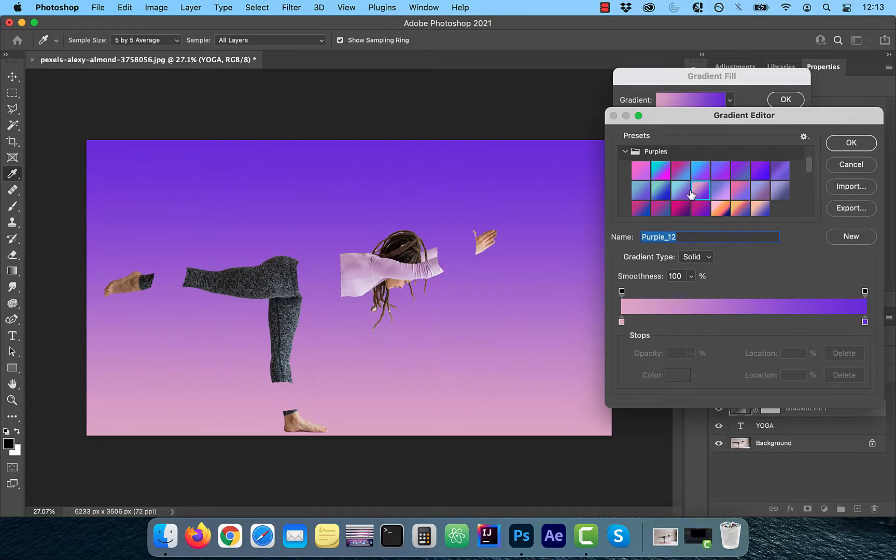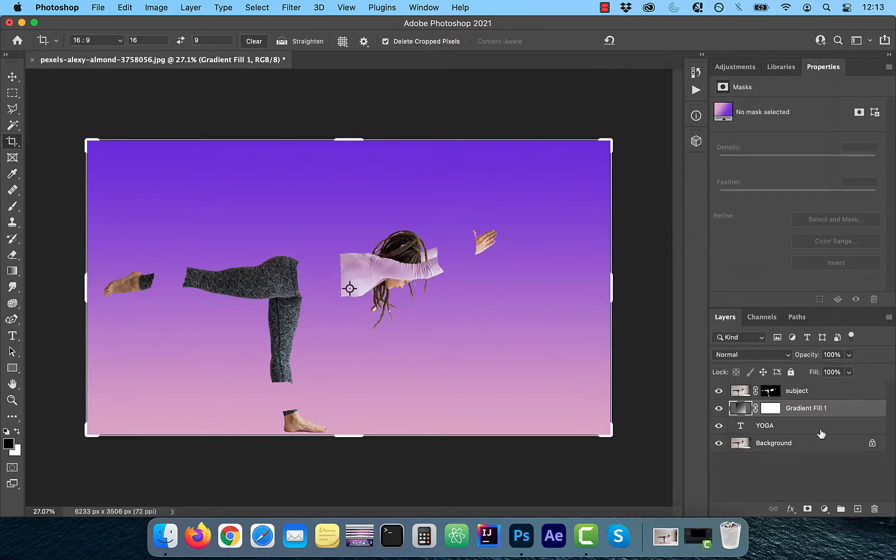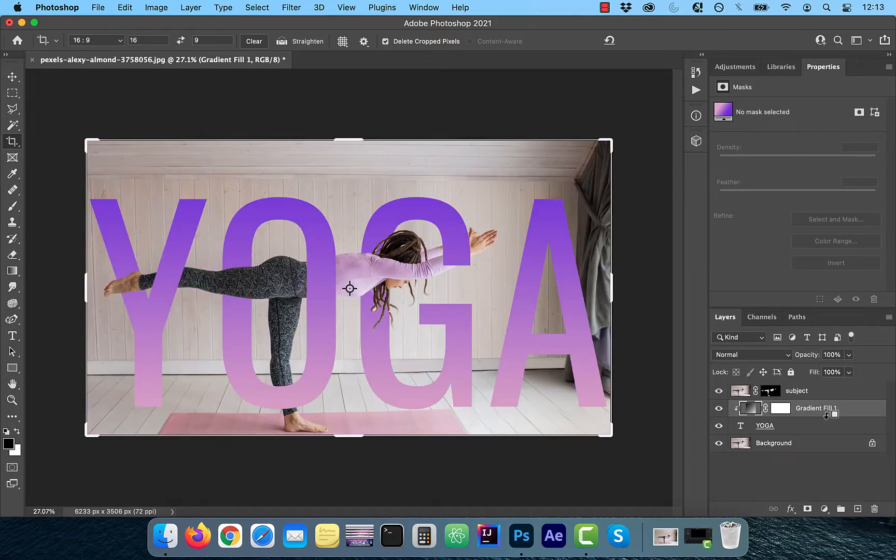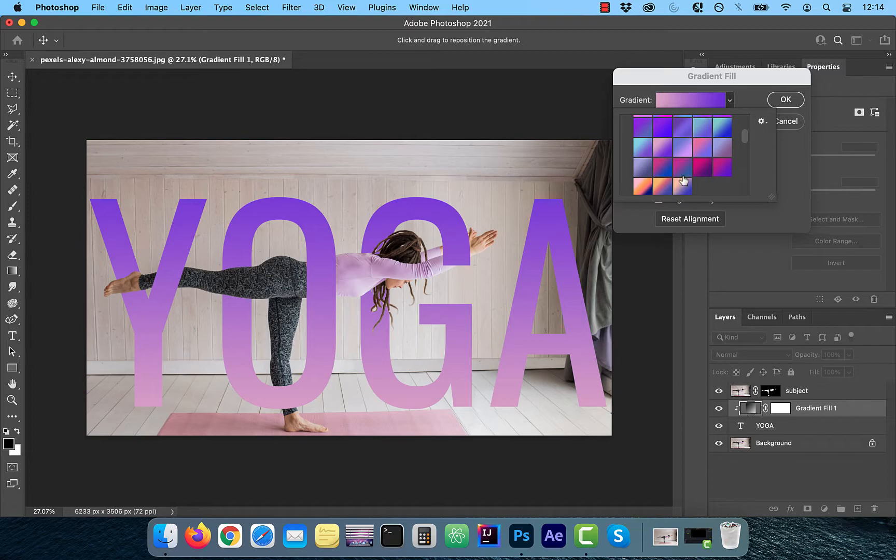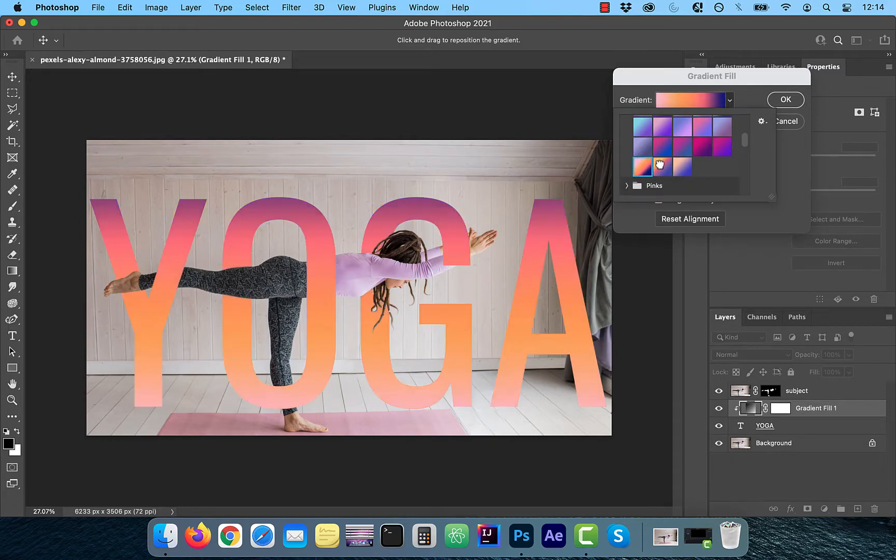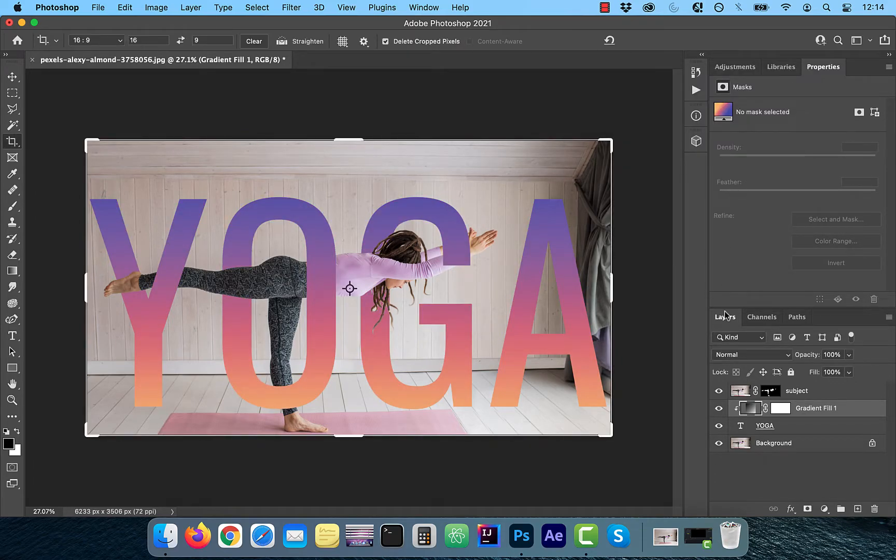To clip the gradient so it just affects our text layer, hold the Alt or Option key and click on the line between the two layers. You can always double click on the gradient icon and select a different gradient to change it.